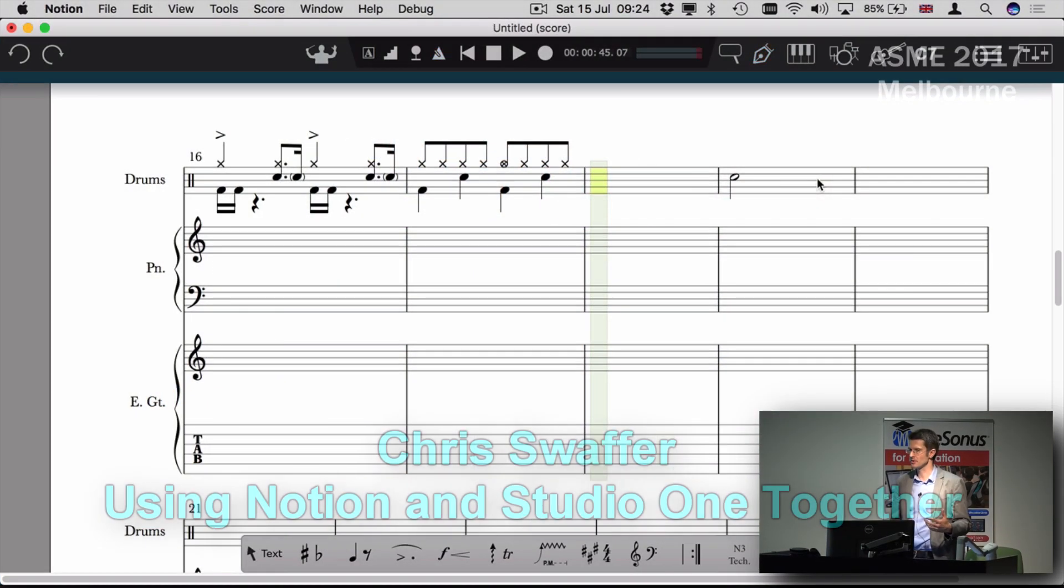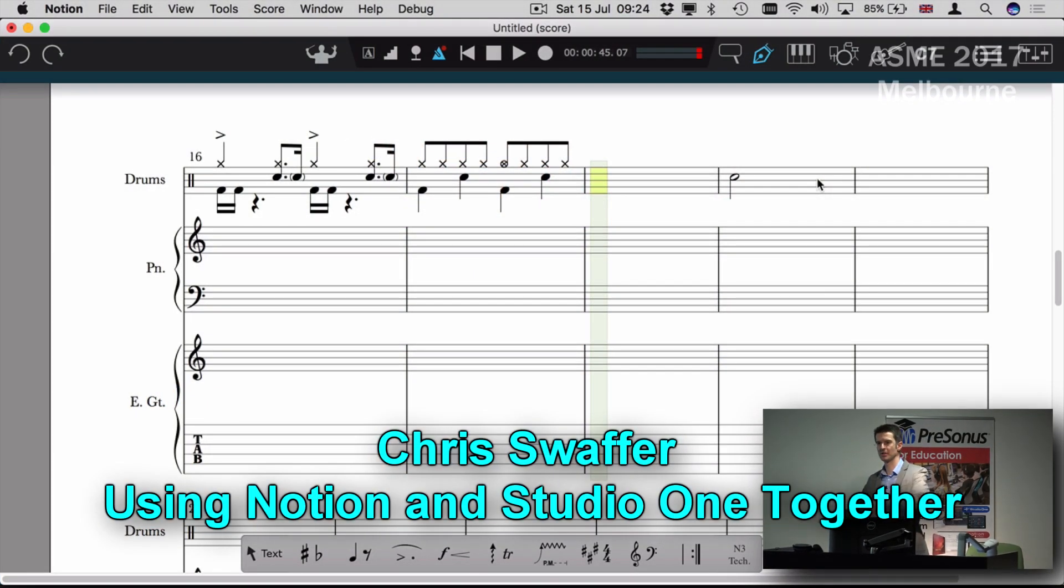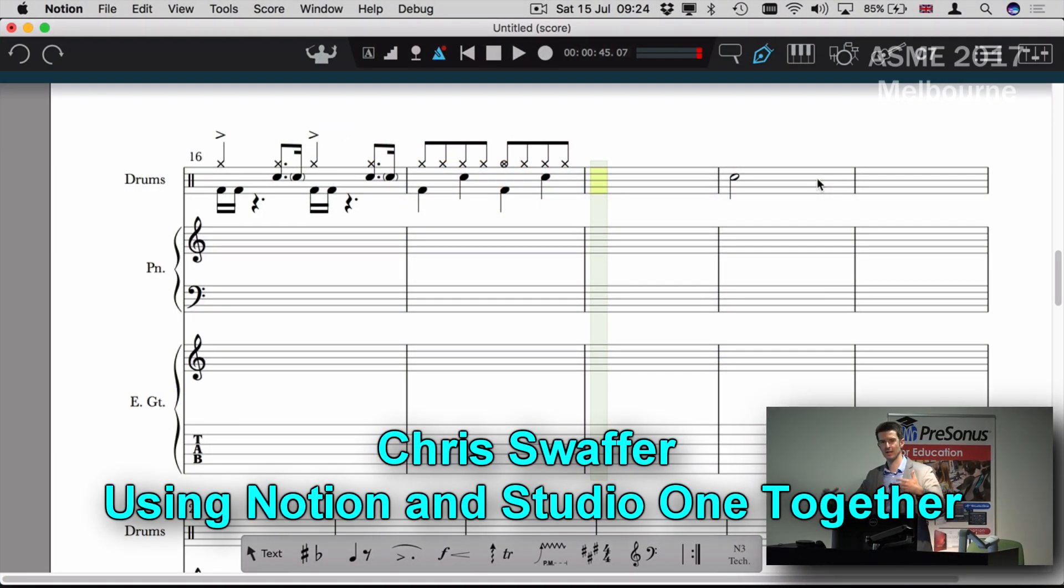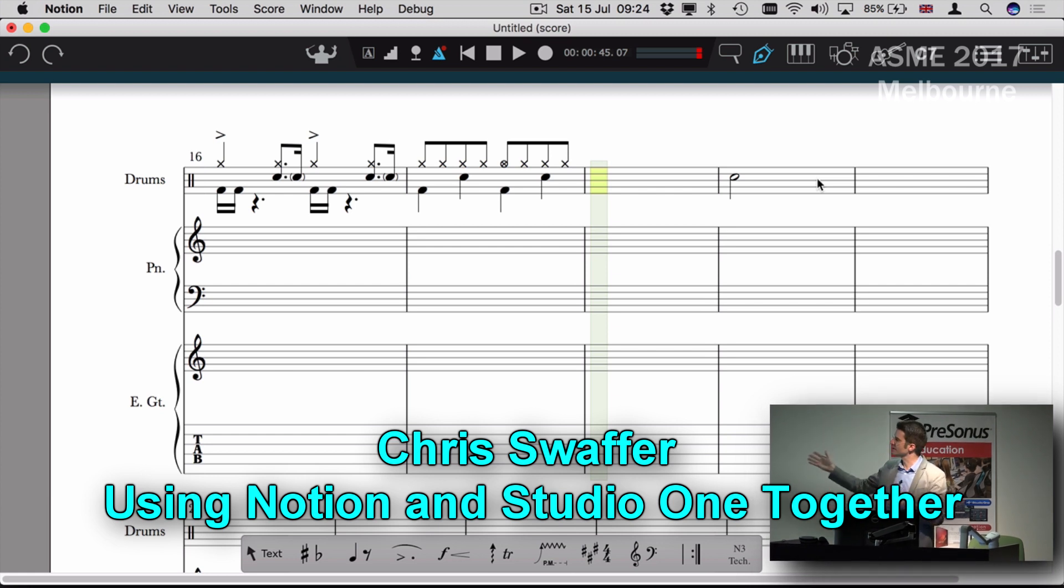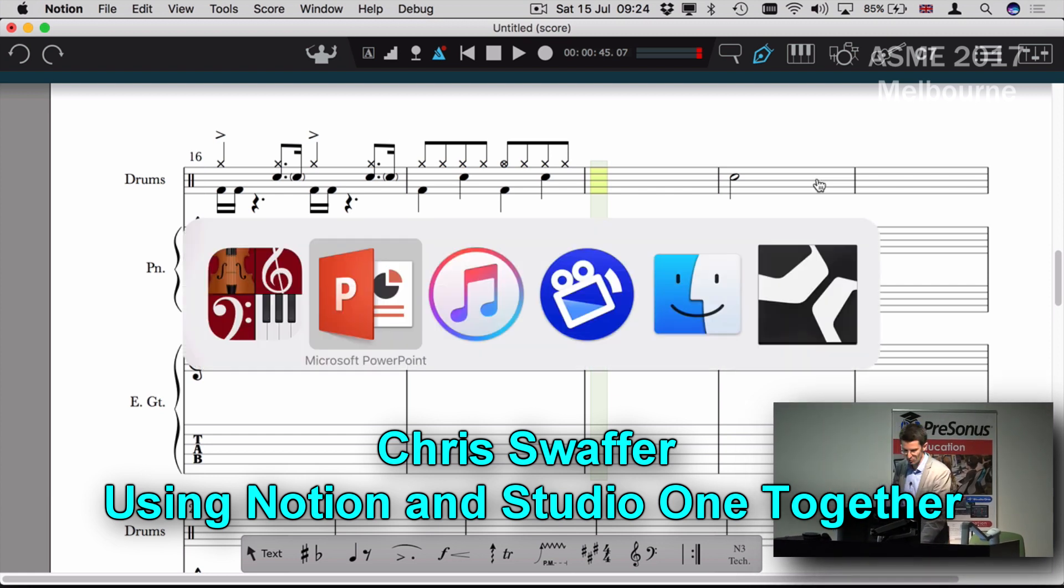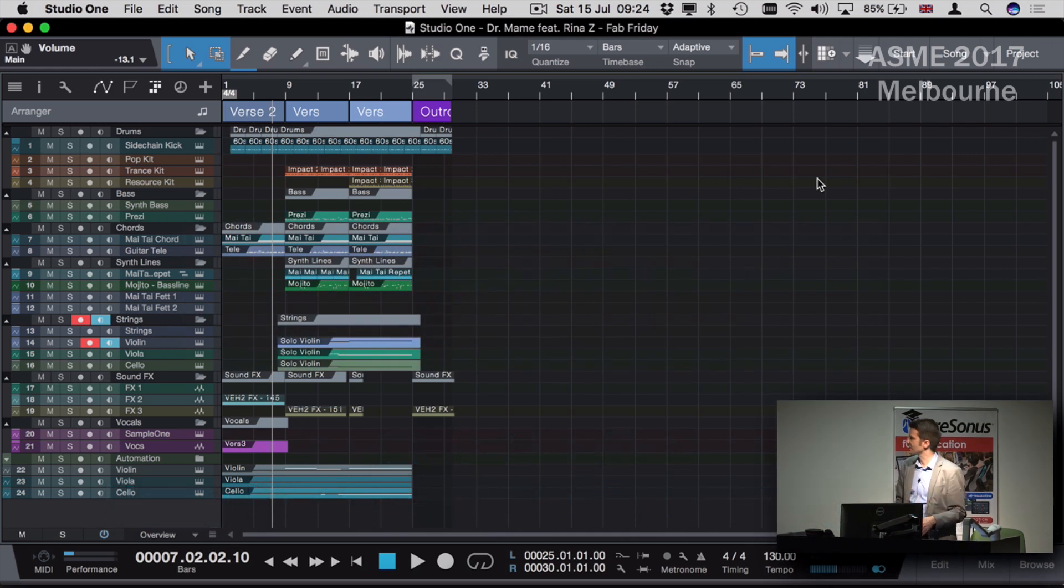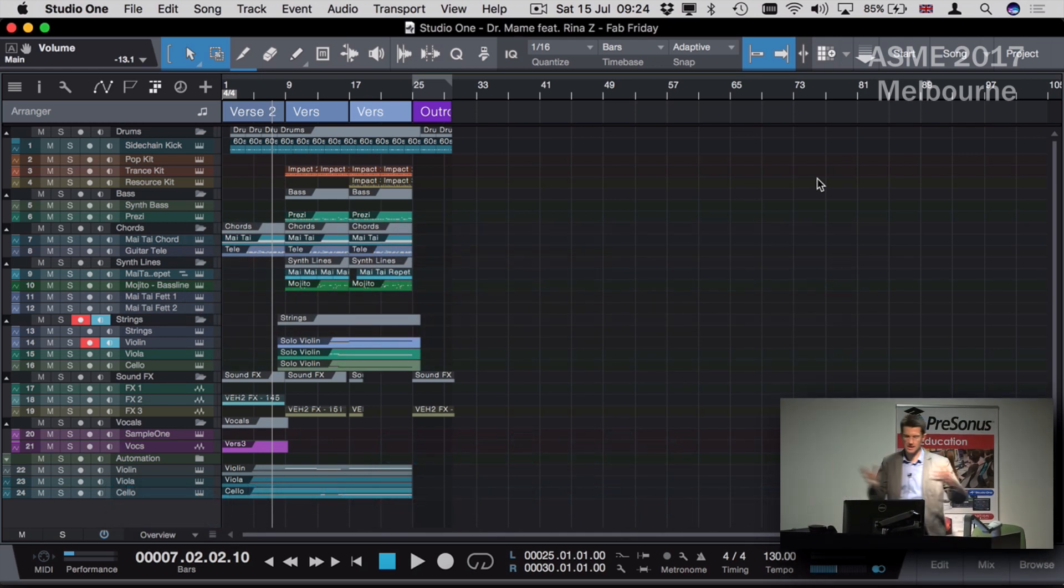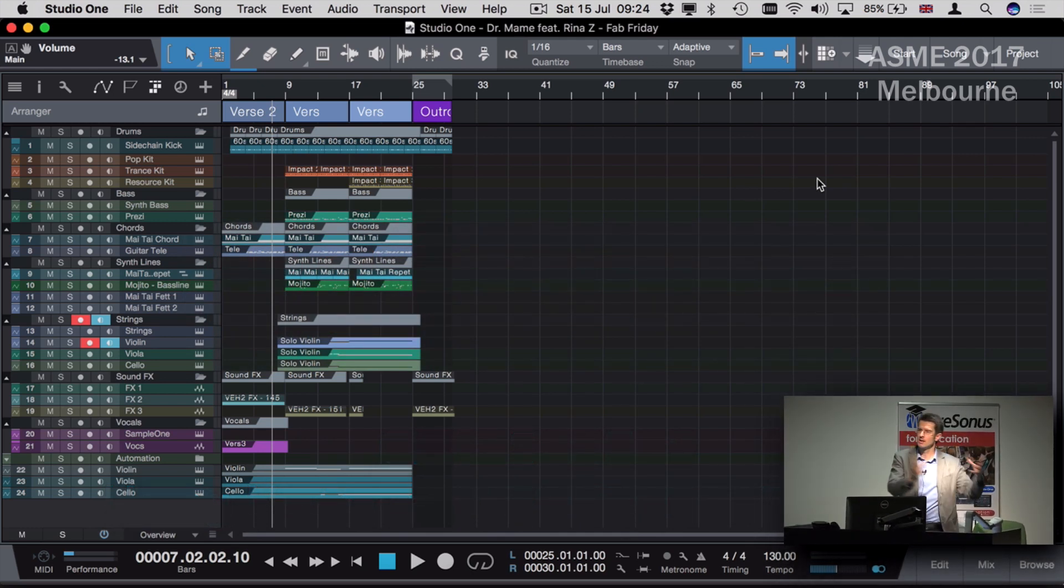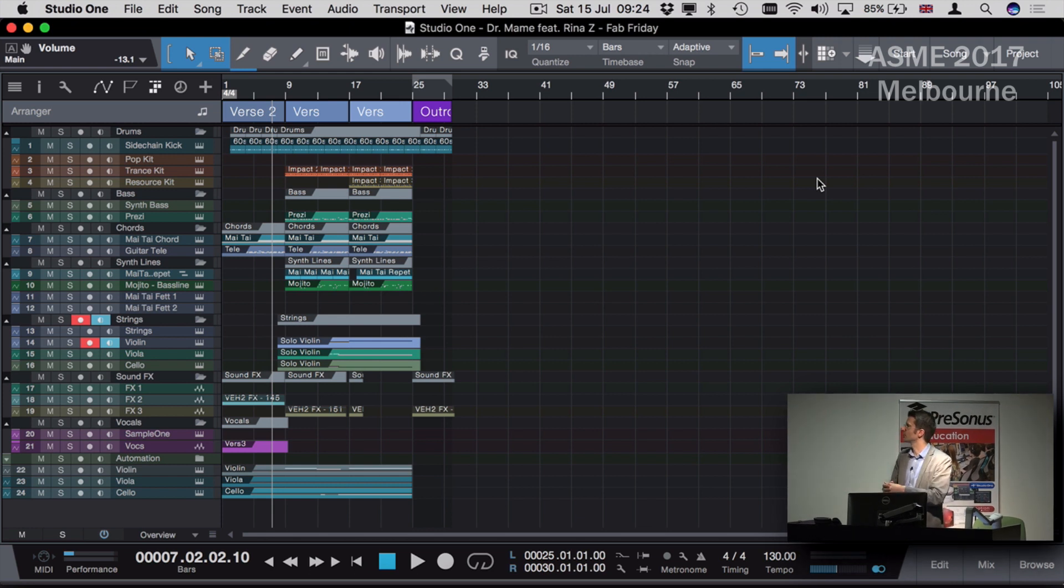We're also trying to think about those students in the electronic music world using DAWs that might be using GarageBand or Logic, or in this case, Studio One. The reason for bringing this up is because we always have this disconnect between notation software and the DAW.